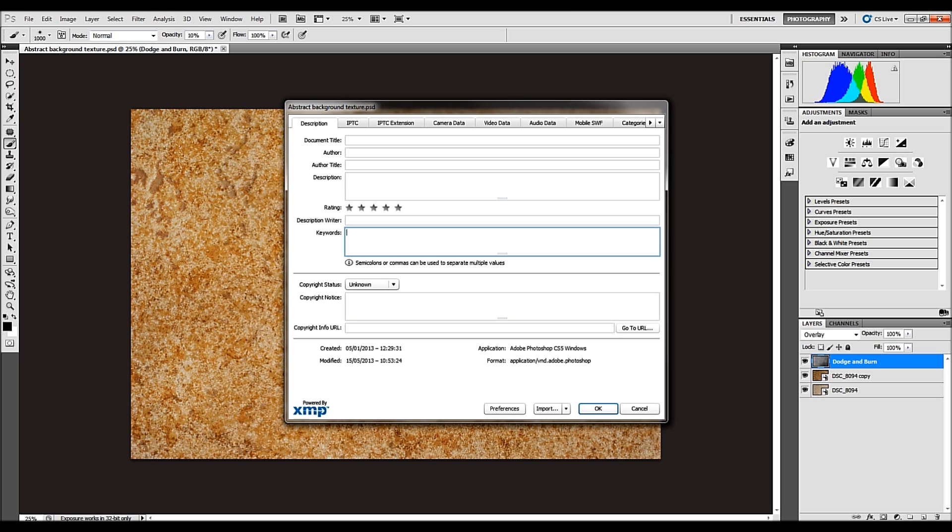And the keywords are here. Basically, as it says, the instruction here, semicolons or commas can be used to separate multiple values. So make sure you use semicolons or commas when separating your keywords.